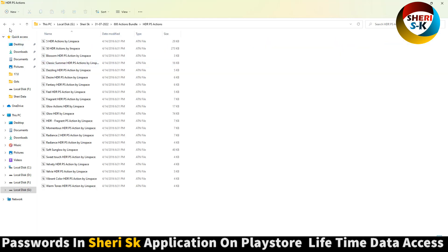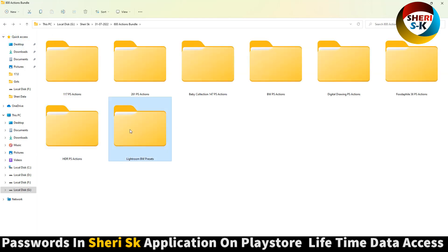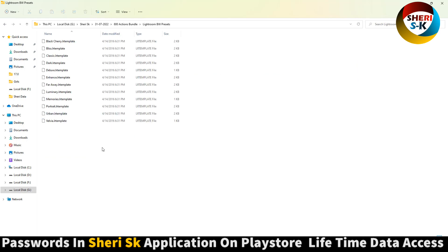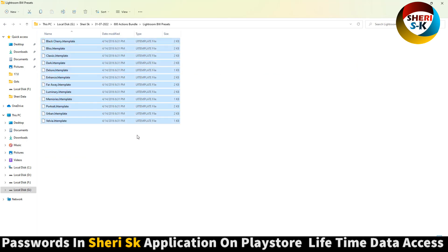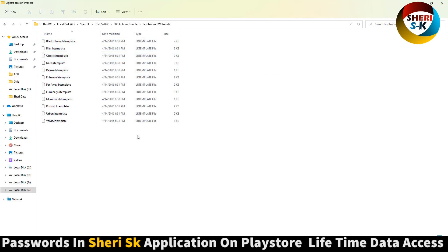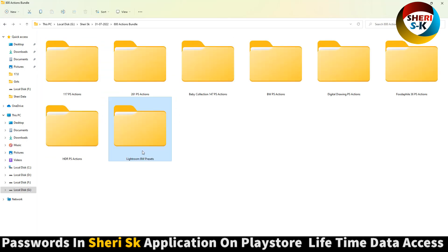HDR actions, and here are Lightroom presets for black and white. I hope these actions are useful for you. Subscribe me, take care.